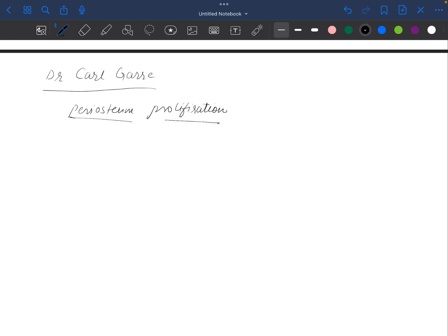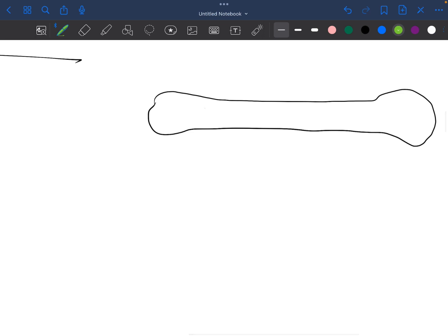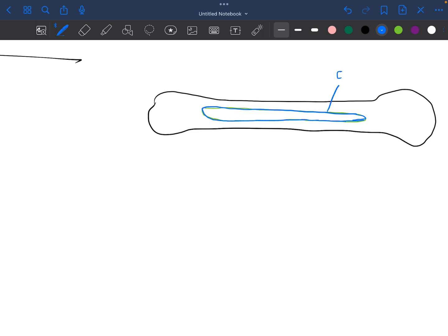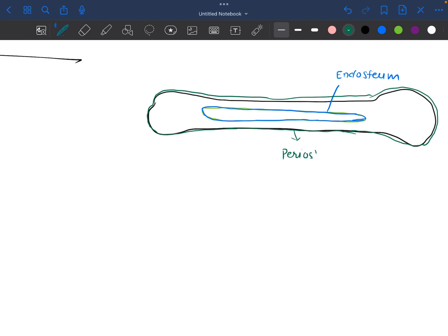For example, this is our bone. Inside of this bone we have bone marrow, and this bone marrow is lined by a very special membrane. This membrane is known as the endosteum, and the membrane which is lying outside of the bone is known as the periosteum.